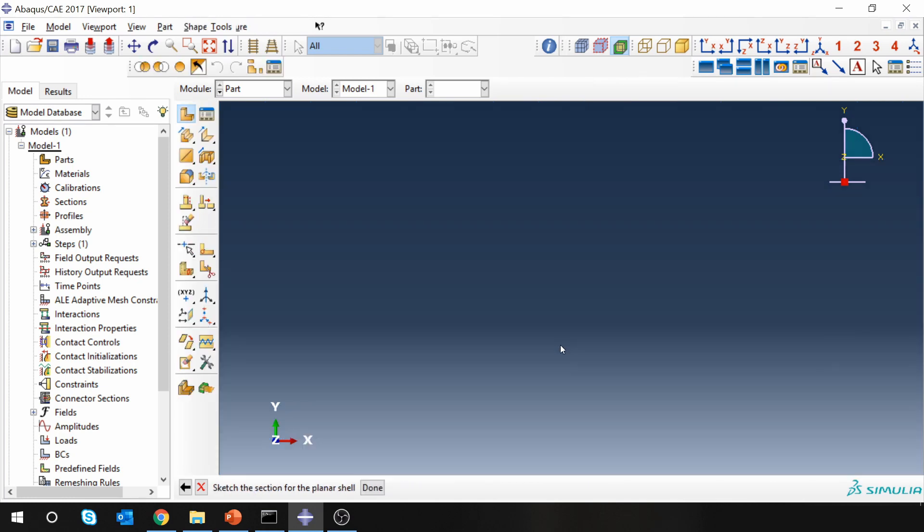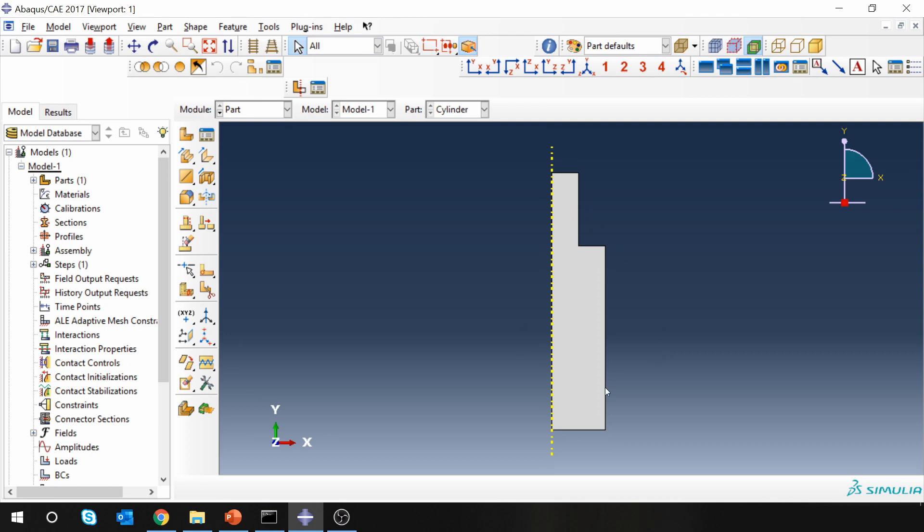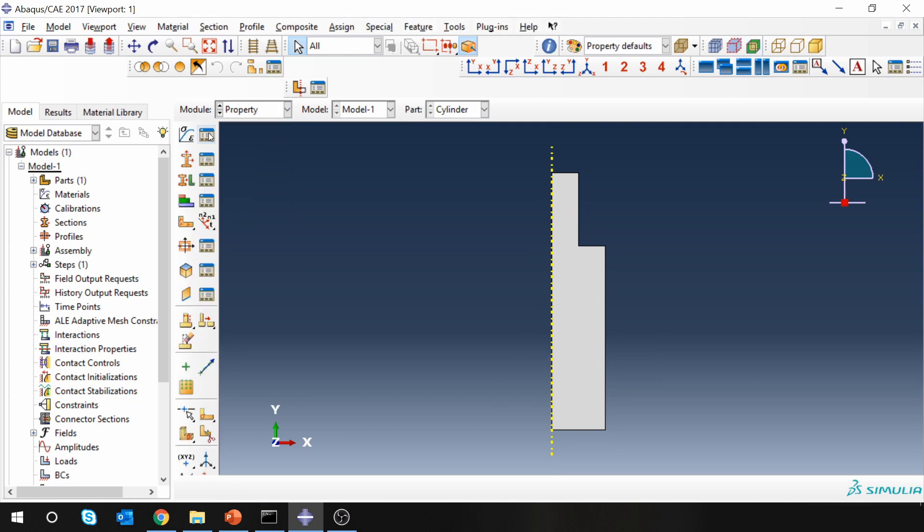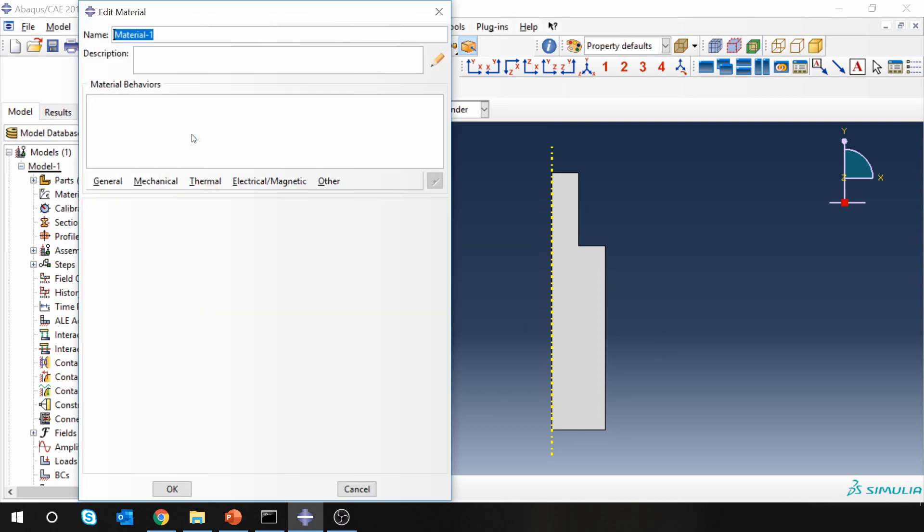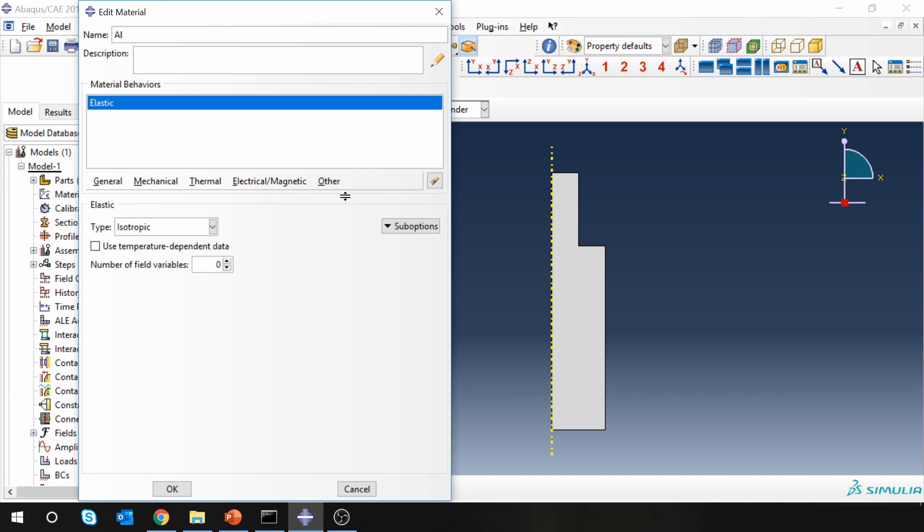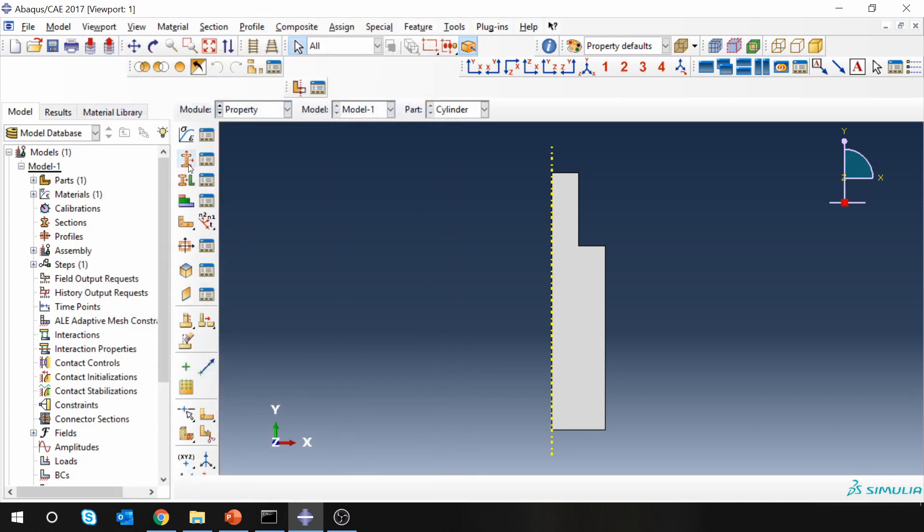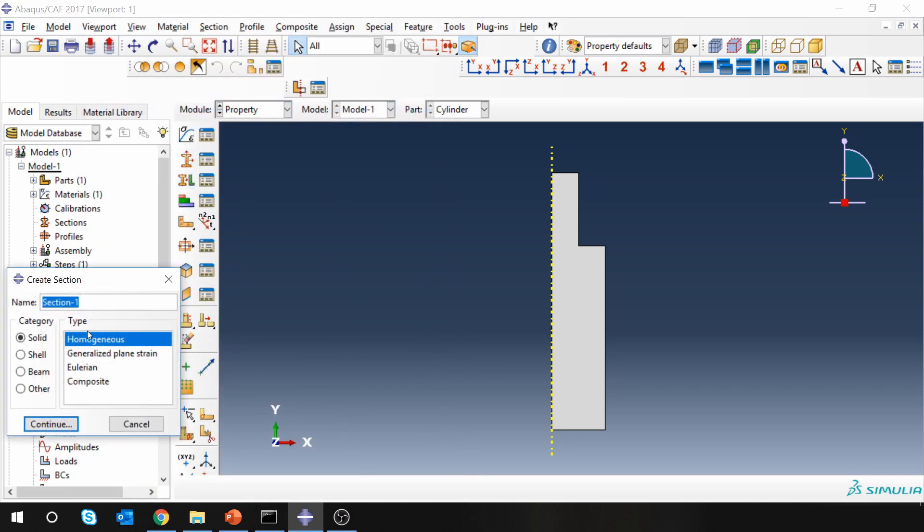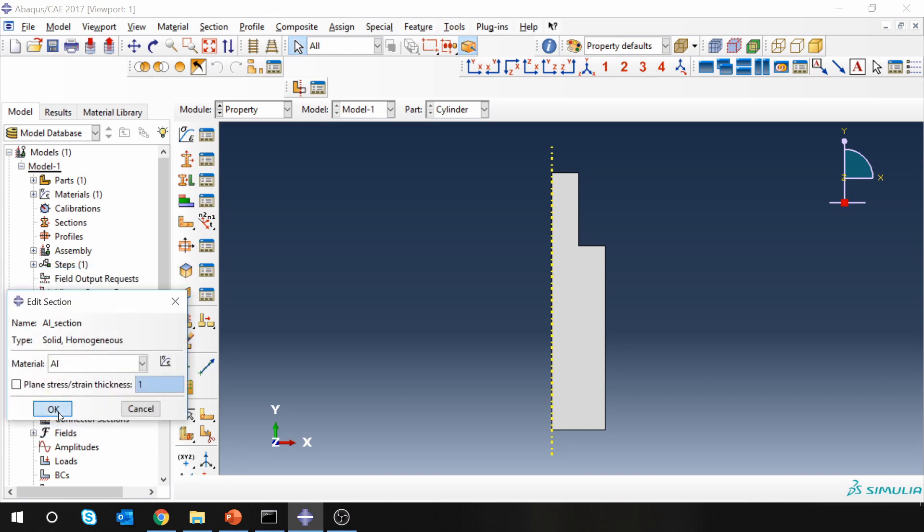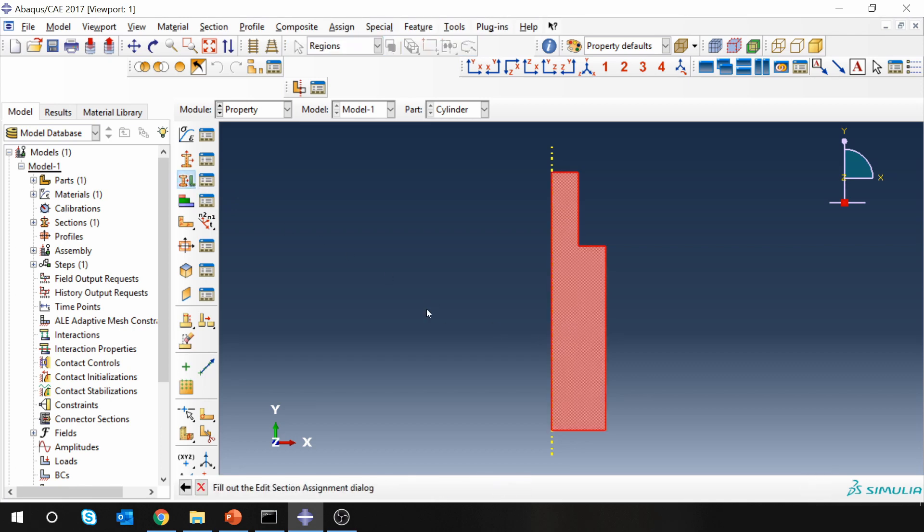Next let's create material: aluminum. We are going to do just static analysis, so only Young's modulus and Poisson's ratio is needed. Young's modulus is 70 gigapascal. Remember we are using SI units. Poisson's ratio 0.33. Then create a section: aluminum section. You have to choose solid homogeneous section, select aluminum as material, and then assign the section to our part.